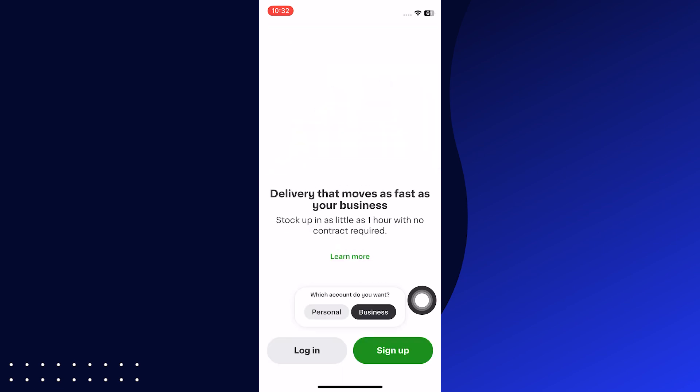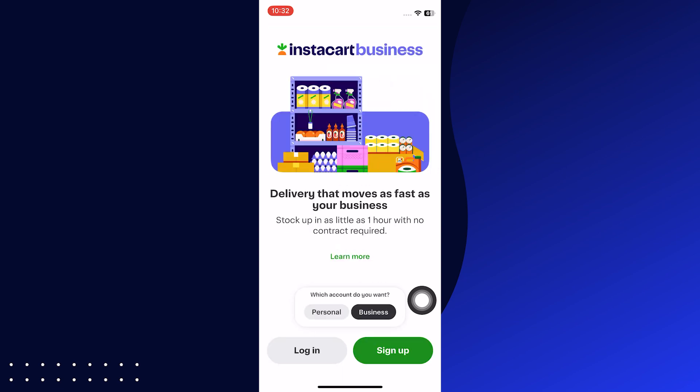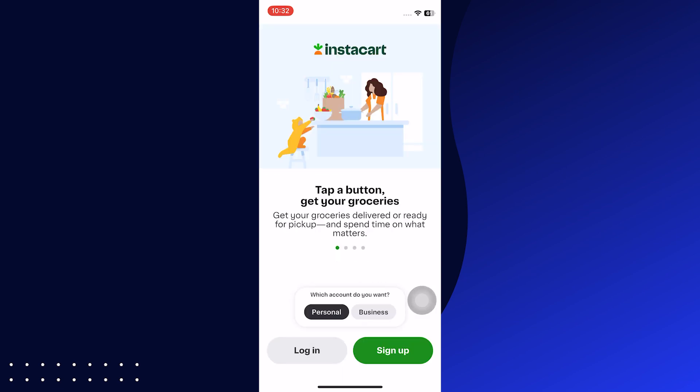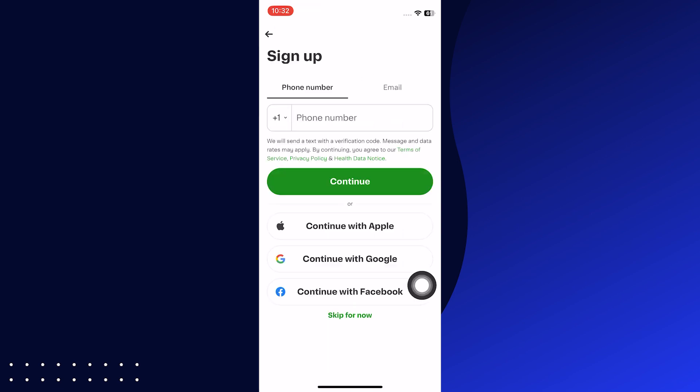Select the type of account you want, whether personal or business. Tap on Sign Up to create your Instacart account. You can continue with email or use the phone number.